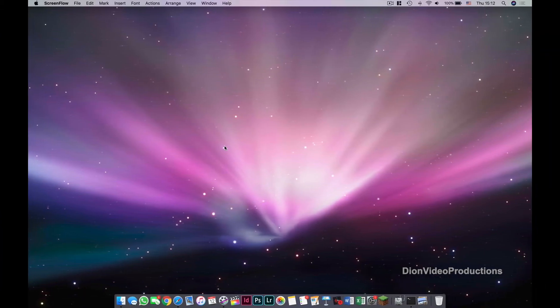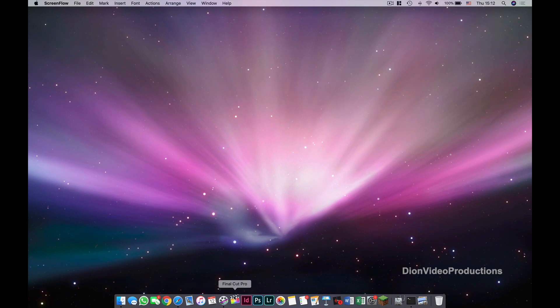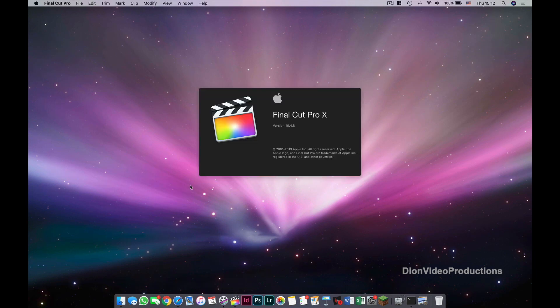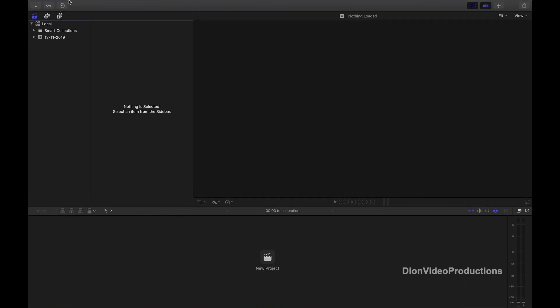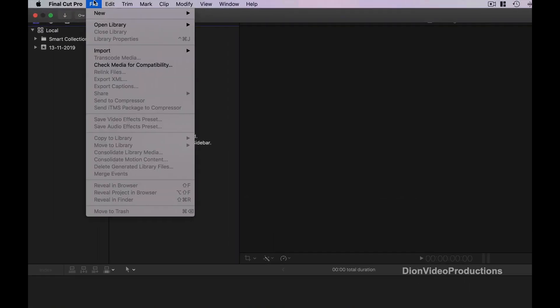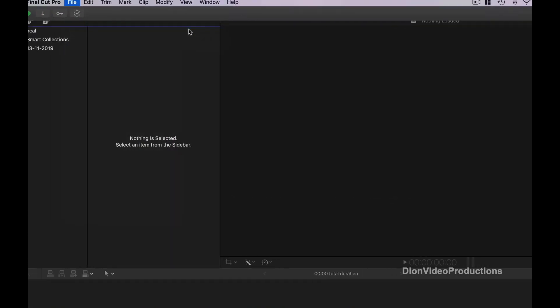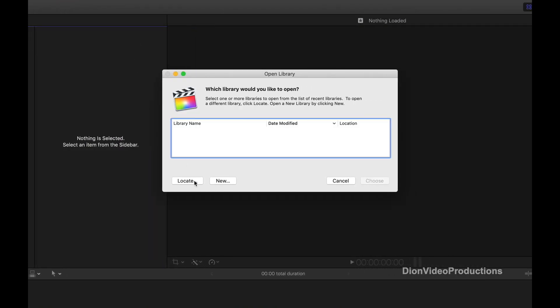Alright, so now that everything is completely set up and ready, the next time you're going to want to access this external library, first make sure your drive is connected, then we will launch Final Cut Pro 10. And then we're going to go under File, Open Library, Other.